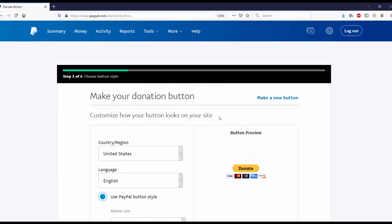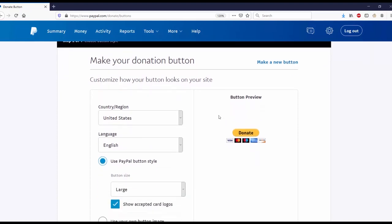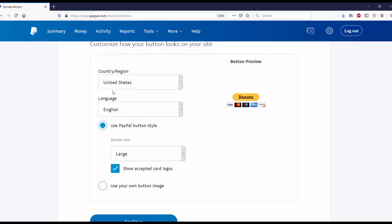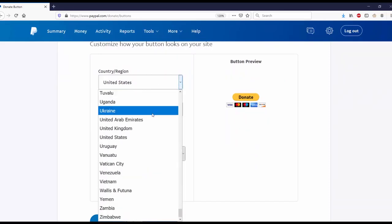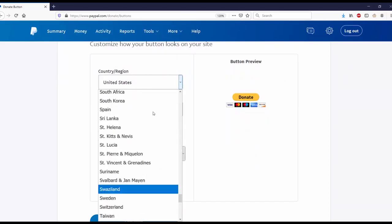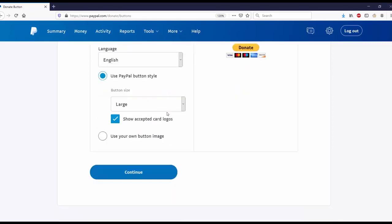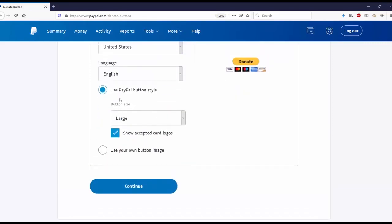I have the country set to the United States, but they have plenty of different countries up here. I'm going to stick with United States and I'm going to stick with English.